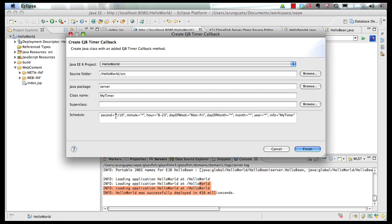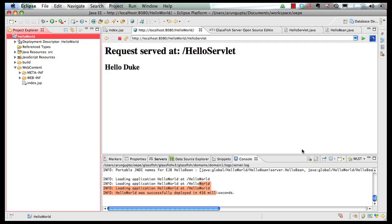So as you can see, it says execute an event every 10 seconds, every minute, from hours 8am to 11pm, weekdays, every day of the month, every month of the year, and each year. And we click on finish.